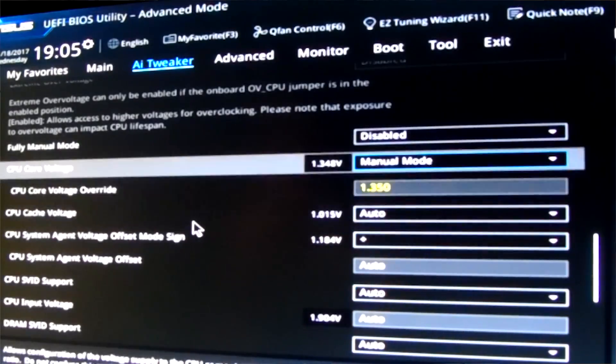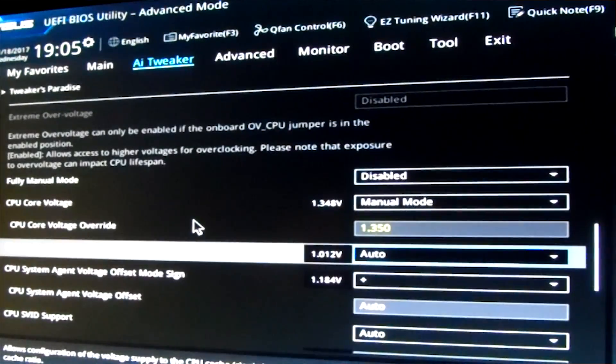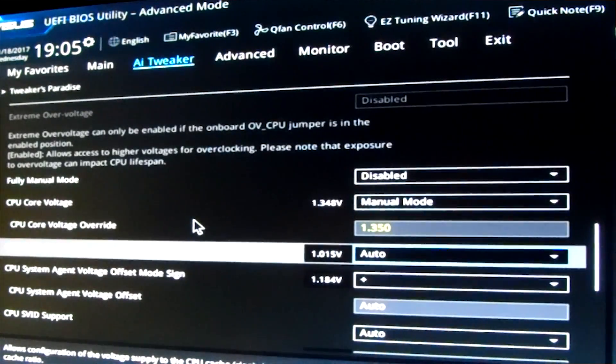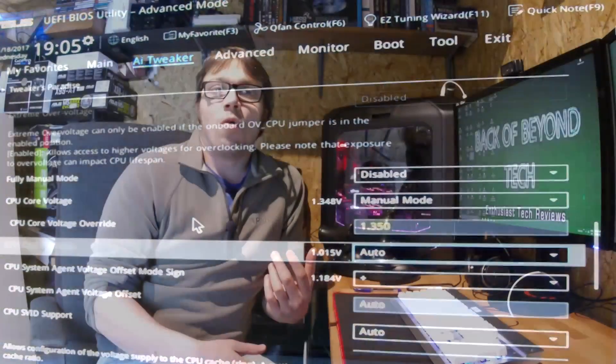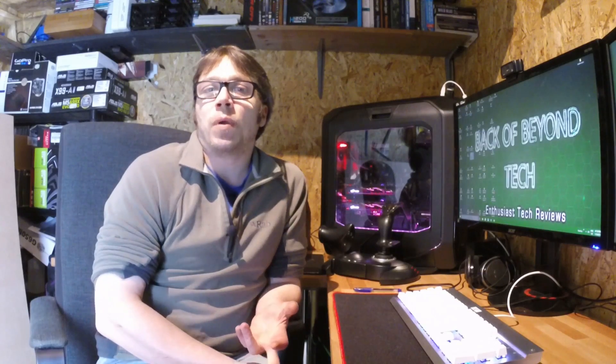So I'm not sure if that's the fact that I've got a really good chip or the BIOS update, but it's probably a combination of both. I don't think I've got an amazing chip. I think I've got an OK chip. But either way, I was really surprised about that.